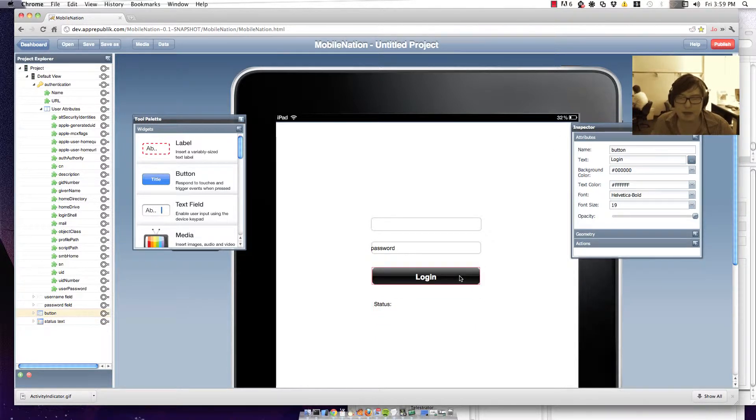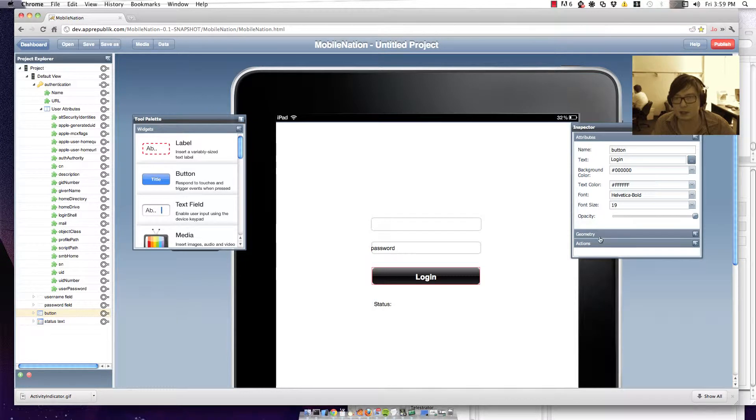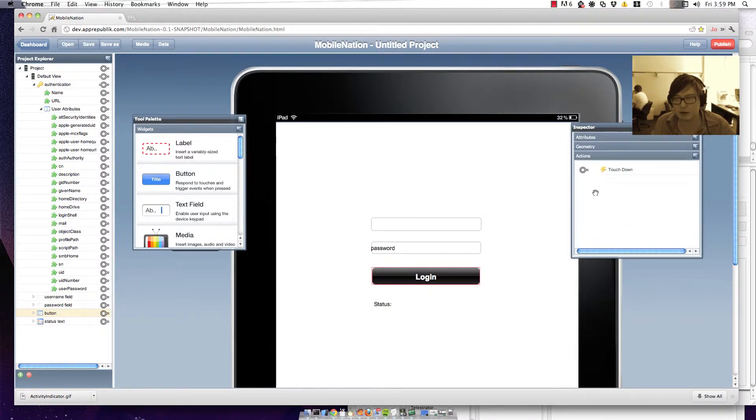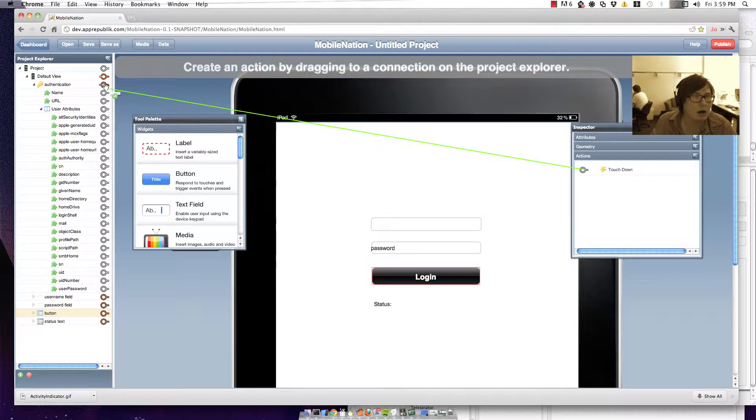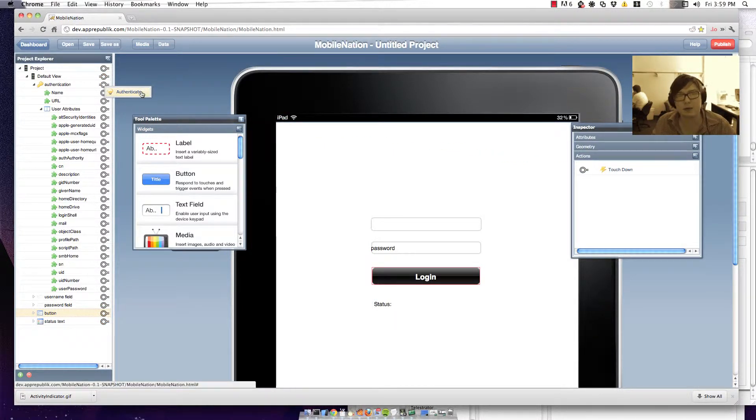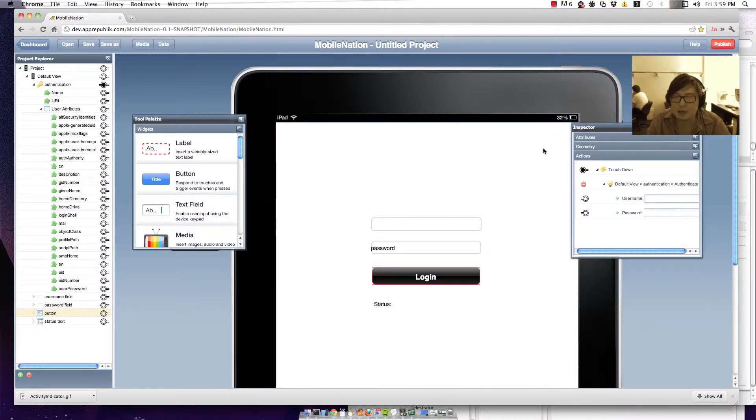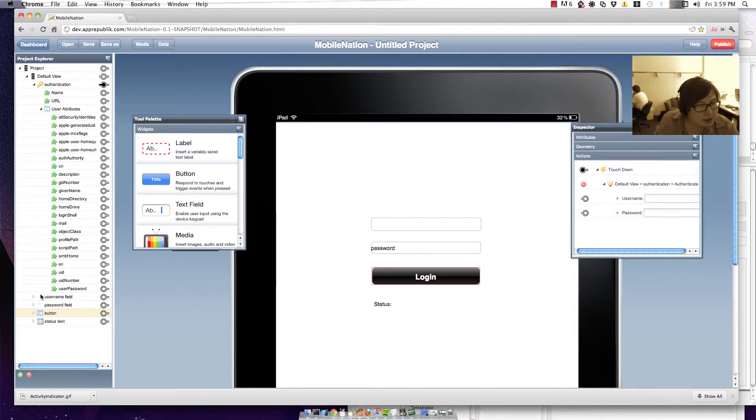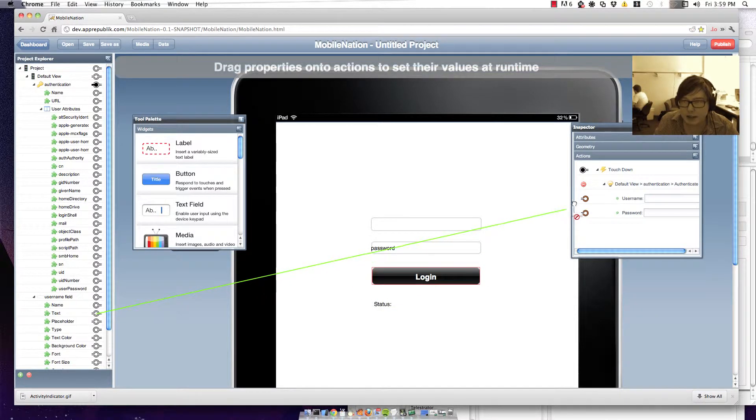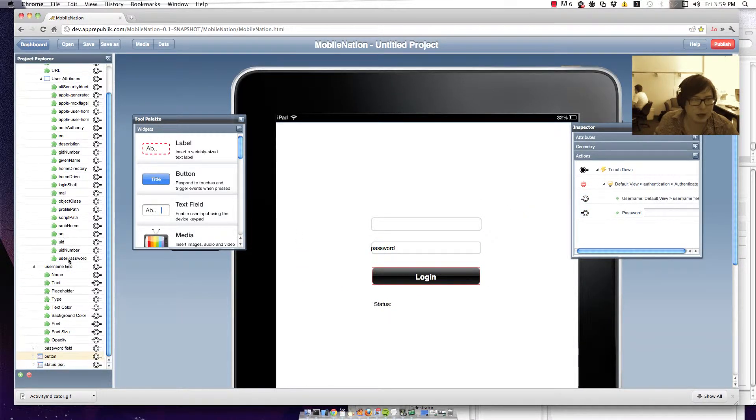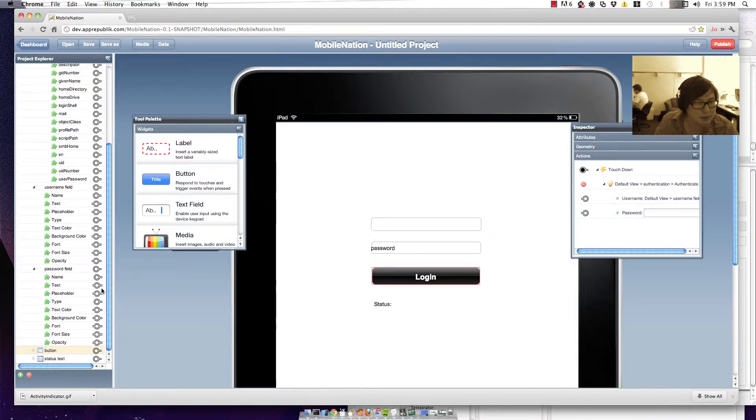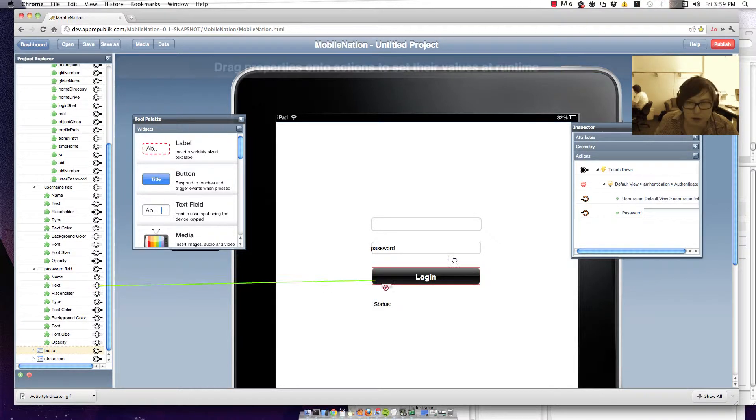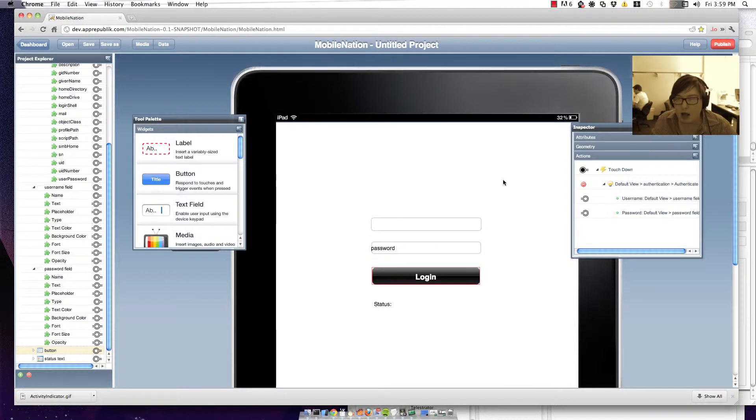Right. So when we hit our login button we want to authenticate. So we've got our login button wired down from when we touch down onto the authentication widget. And it's got to respond that says authenticate. Now it's just a matter of feeding in values for your username and your password field. You can see that we've got a username field here and I'm just going to wire in the text from that field. And likewise I'm going to do the same with the password text. And that's all it takes.